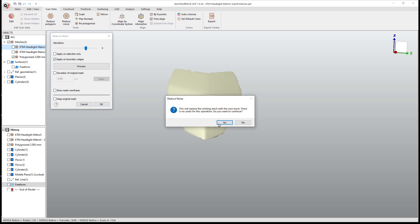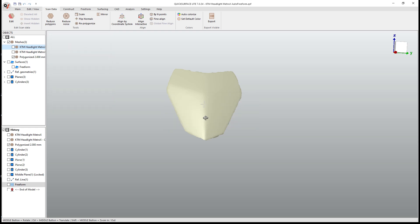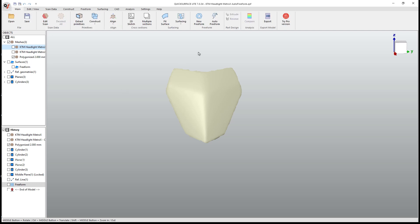We're going to say okay, I'm not really worried about keeping the original mesh, but now we've got a pretty clean version of this that we can use for our freeform modeling.